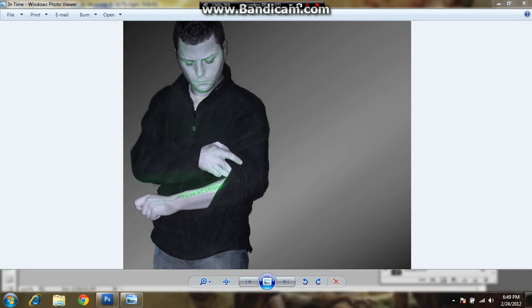All right, what's up YouTube? It's a little green one here. We're going to do a little Photoshop tutorial for you. It's my first attempt, so bear with me.